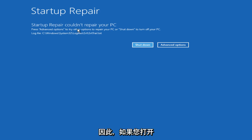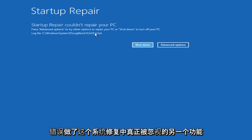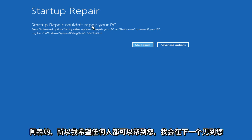So, also you can check out this log file. If you open up a command prompt through this tool, you could see what is perhaps causing any error. It's also another feature that's really underlooked in this system repair arsenal.